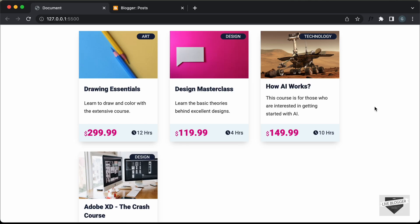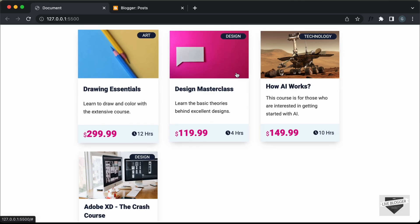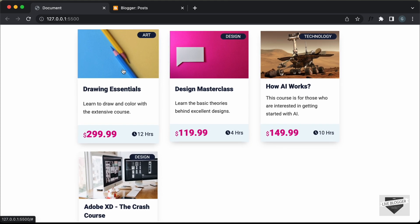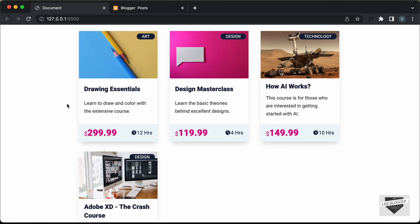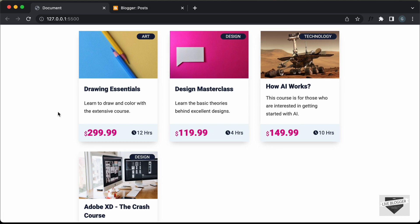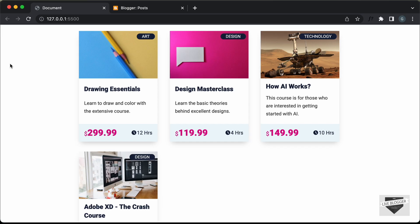Hi everybody, welcome to Live Blogger. In this tutorial series, we have been designing course cards using HTML, CSS and JavaScript. Now in this video, I'll show you how to add this design to a Blogger website, and I will also leave the link of the source code so you can just go ahead and copy and paste the code to your websites. So let's get started.